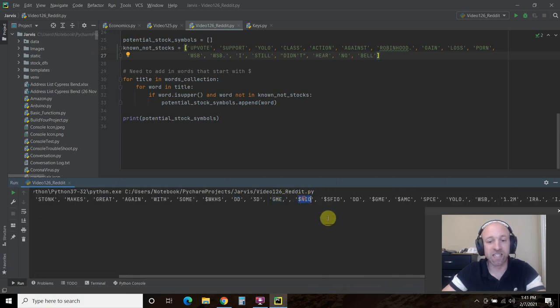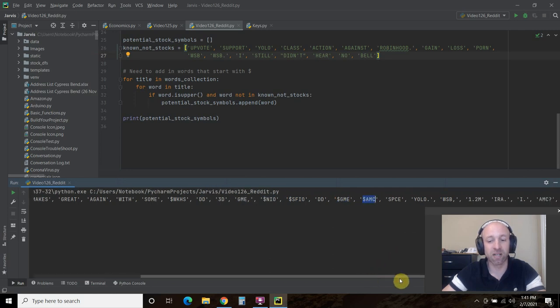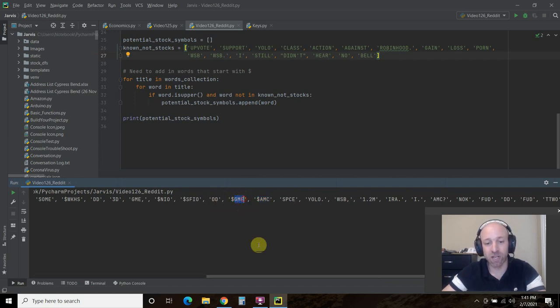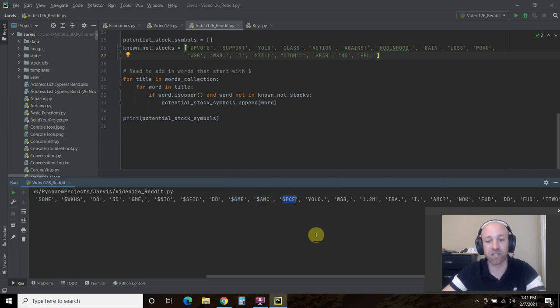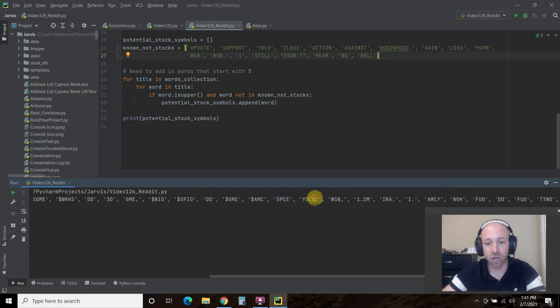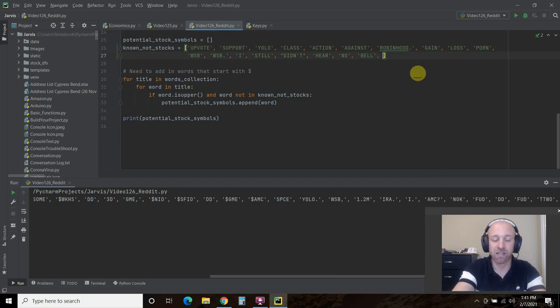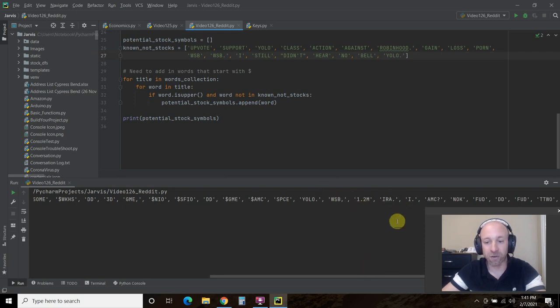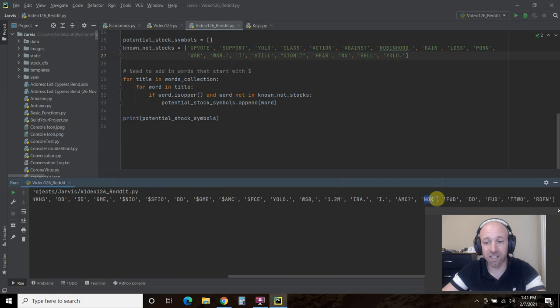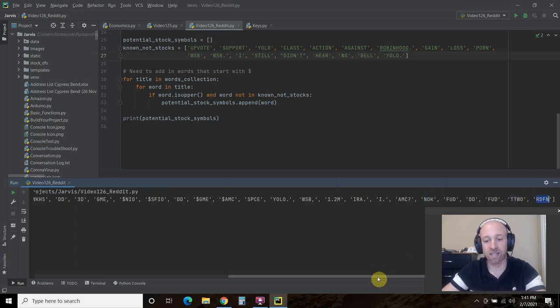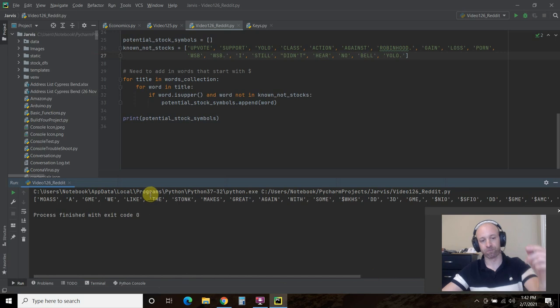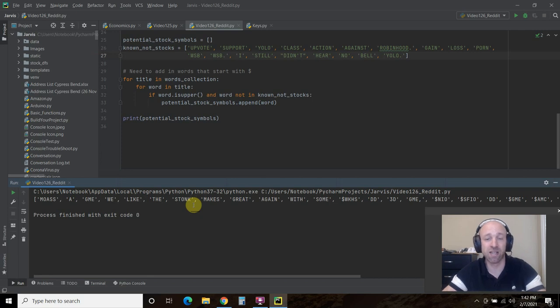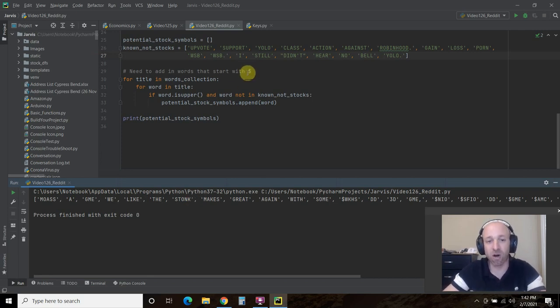So it does find the stock symbols that start with a dollar sign when it's all caps. But if these were lowercase, I would not find that. AMC is AMC movies. SPCE is Virgin Galactic. YOLO, even though I have YOLO here, I didn't have YOLO with a period. So it still picks that up. IRA, I, so this is Nokia. So that's how I'm going to be a little more up to date on which stocks this subreddit is going to kind of collude together to see if they can make an impact on the stocks. So this is just a small example of what PRAW can do.